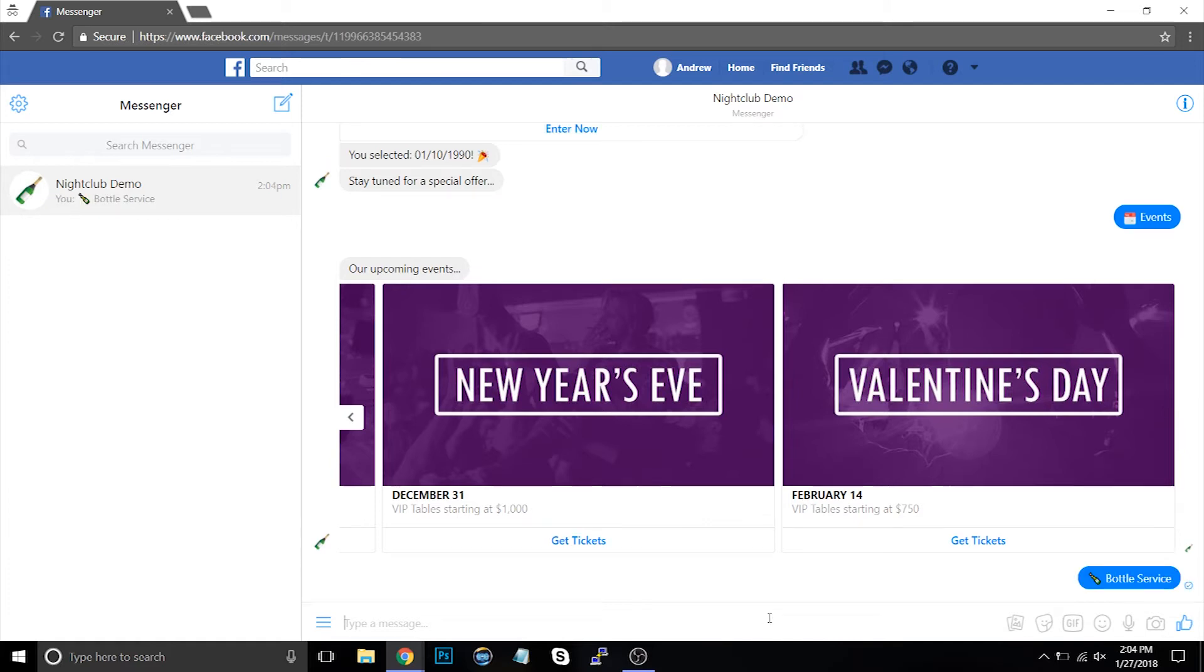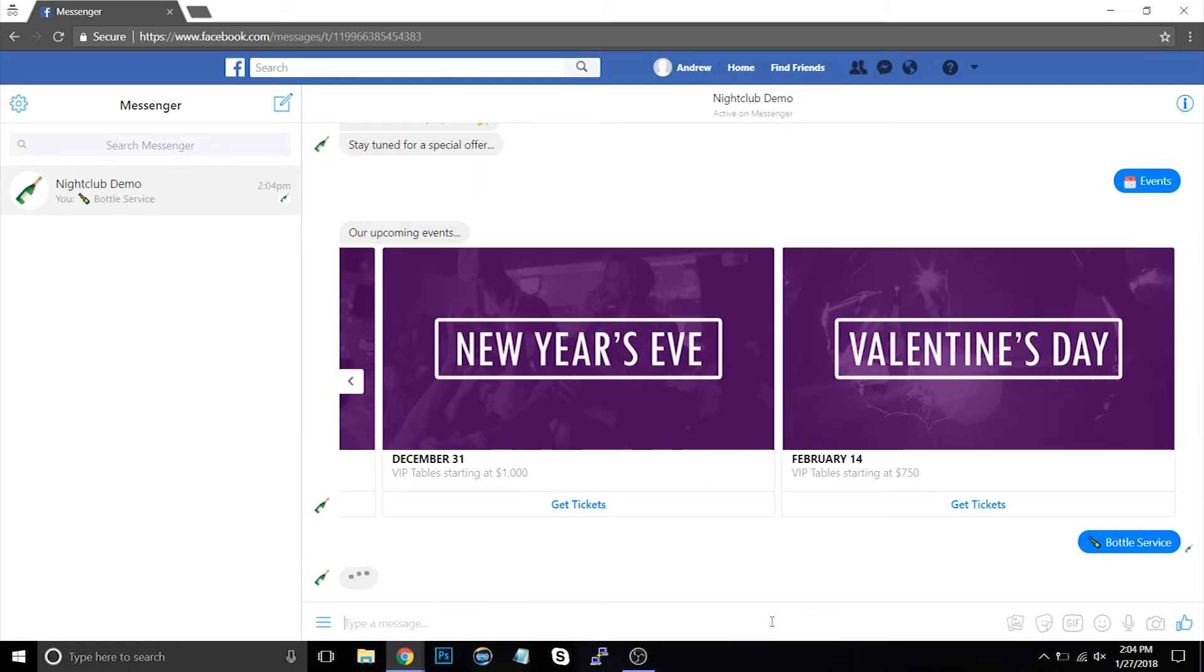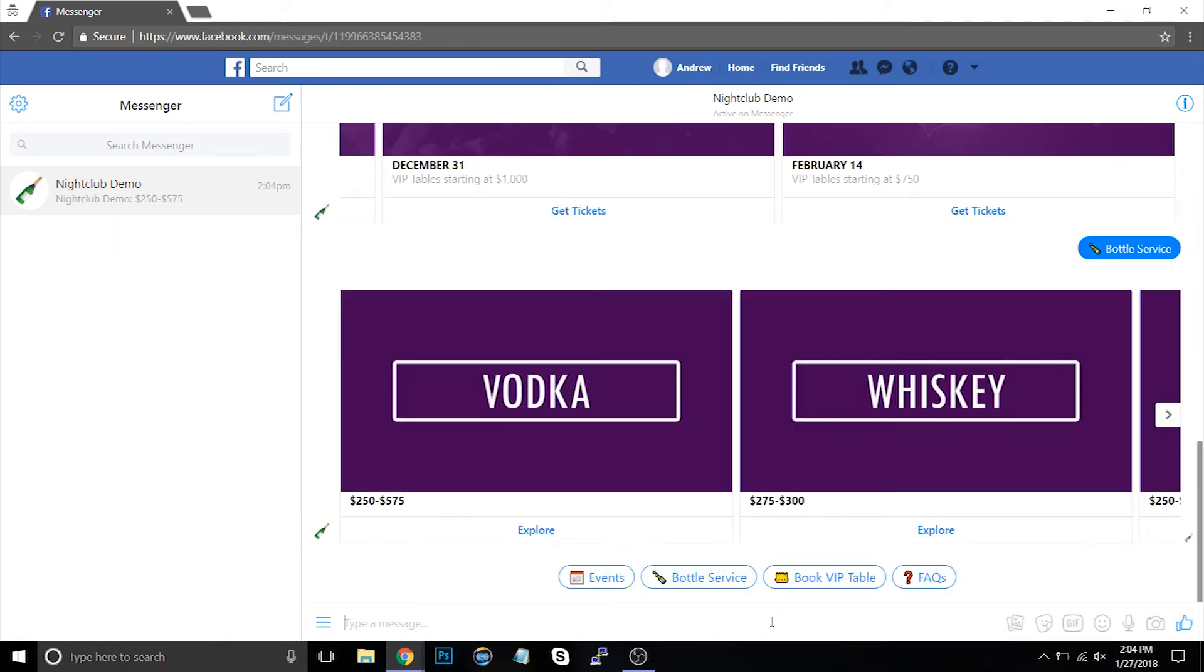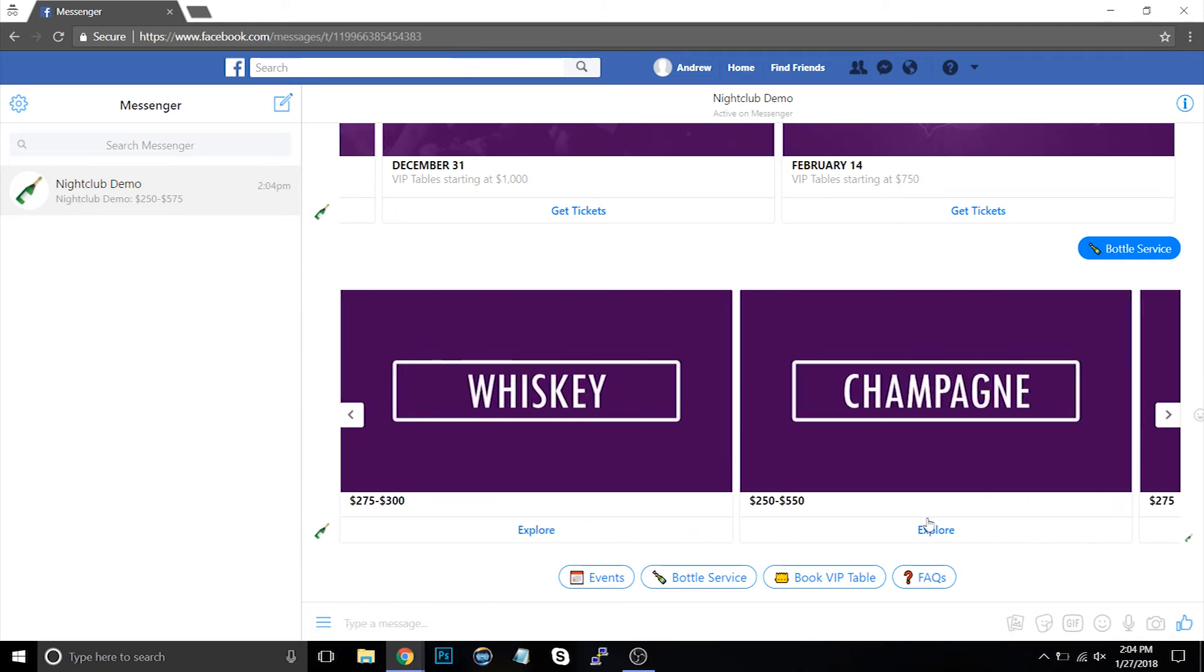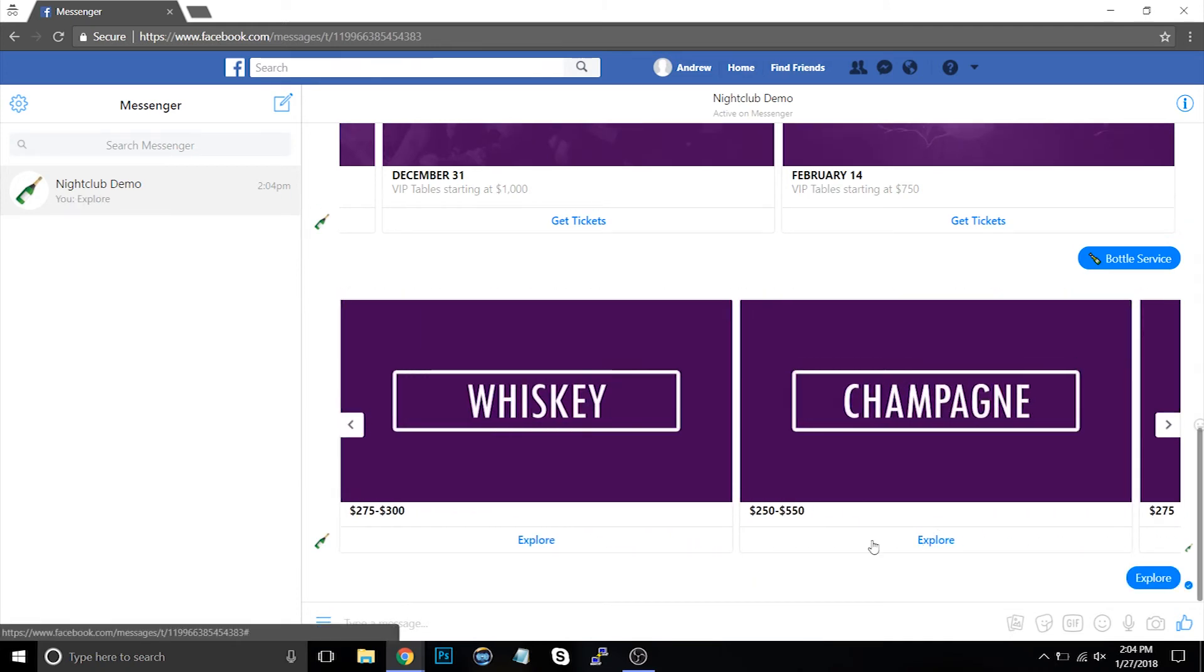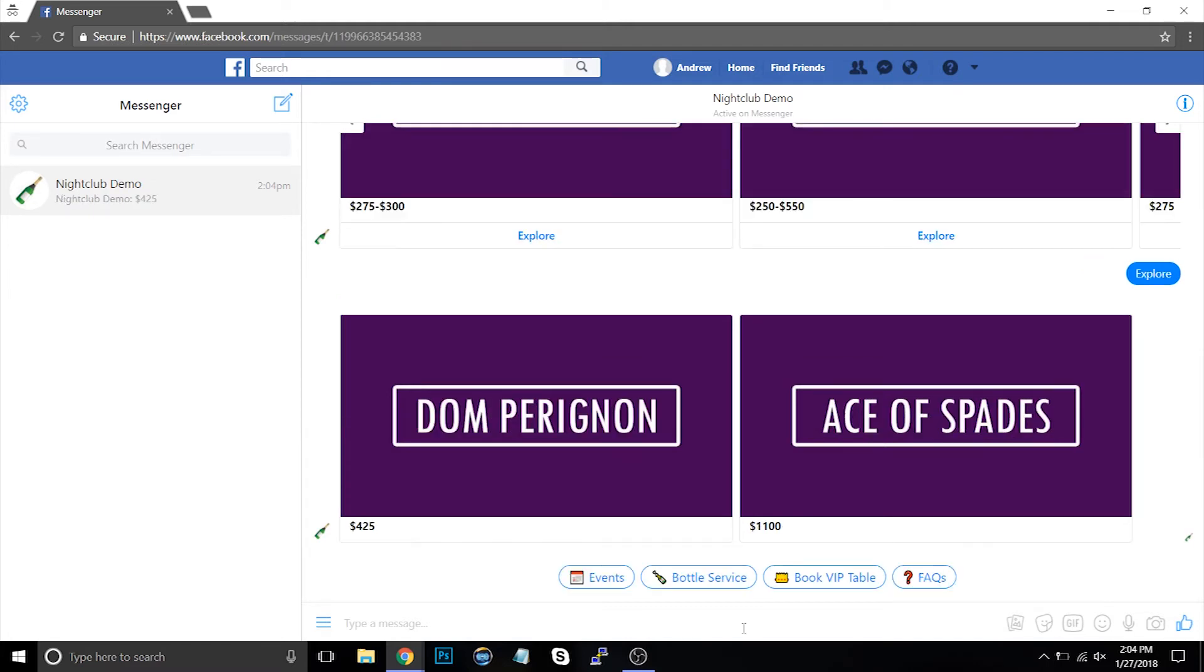Next here, you have bottle service. So say that I'm interested in ordering a drink at the club. I can check all the different options that they have here. Say that I'd like a bottle of champagne. I can click here on explore, and then it'll come back with the different options available to me. Obviously in this case, I only have two. You can add or subtract as necessary, customize, et cetera.